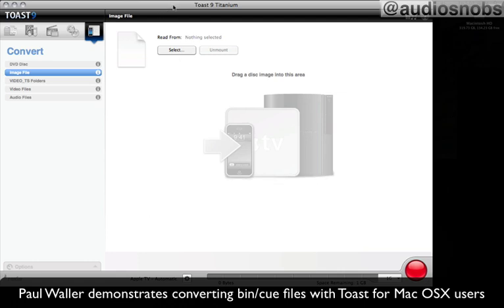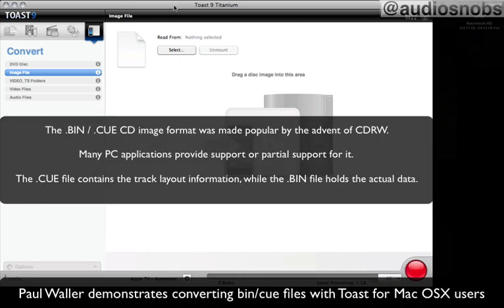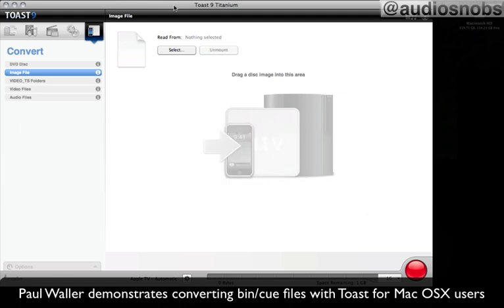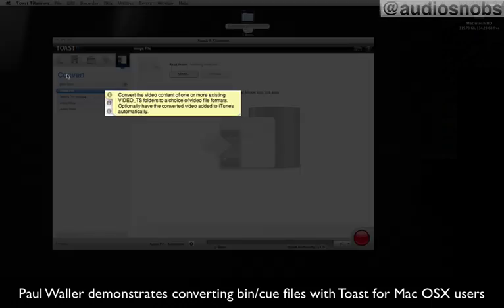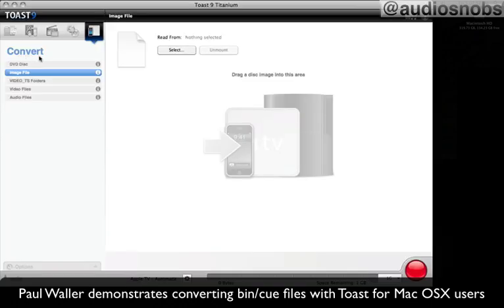So what I'm going to do is show you how to make a bin/cue file usable, readable by a Mac. What we're going to do is we're going to turn it into a CD or, shall we say, an optical media image. So the way to do this is we can look at here and what we need to do is to convert this thing into a readable format.